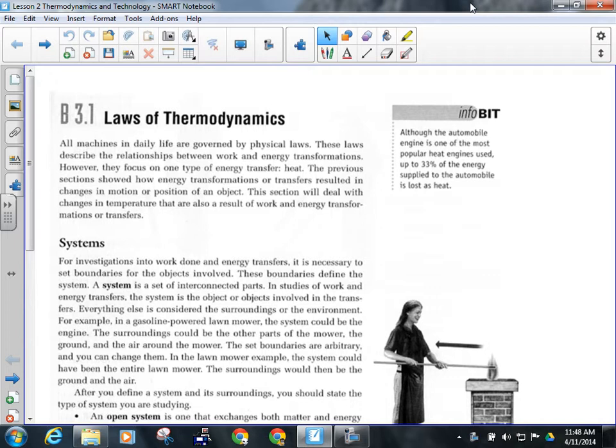The transfer of thermal energy is called heat. That's stuff you can feel if you stand next to a campfire — you feel thermal energy, but it's coming to you because the transfer of thermal energy is heat. The transfer of mechanical energy is called work. They're similar in that they both transfer energy; it's just they transfer different kinds.